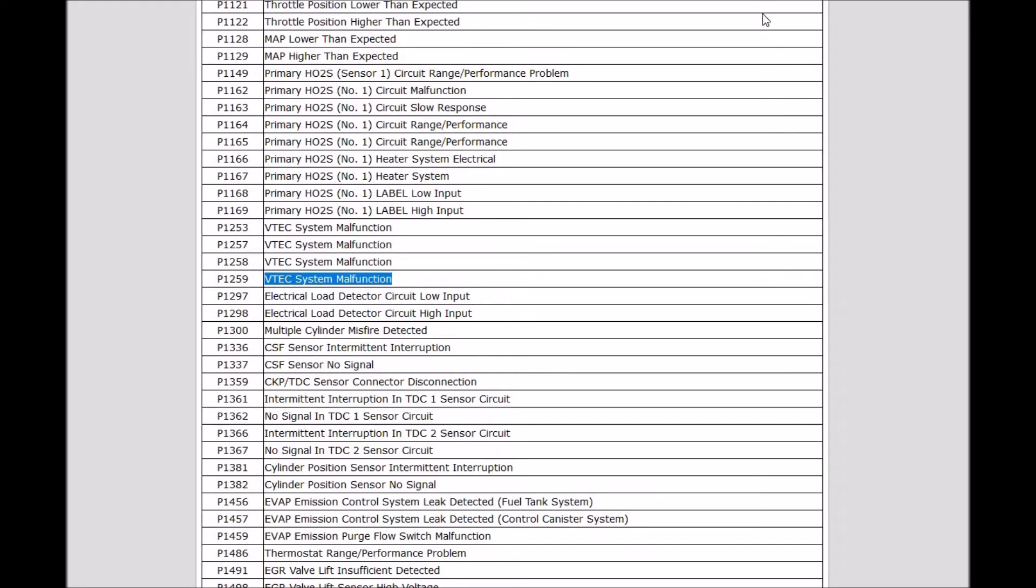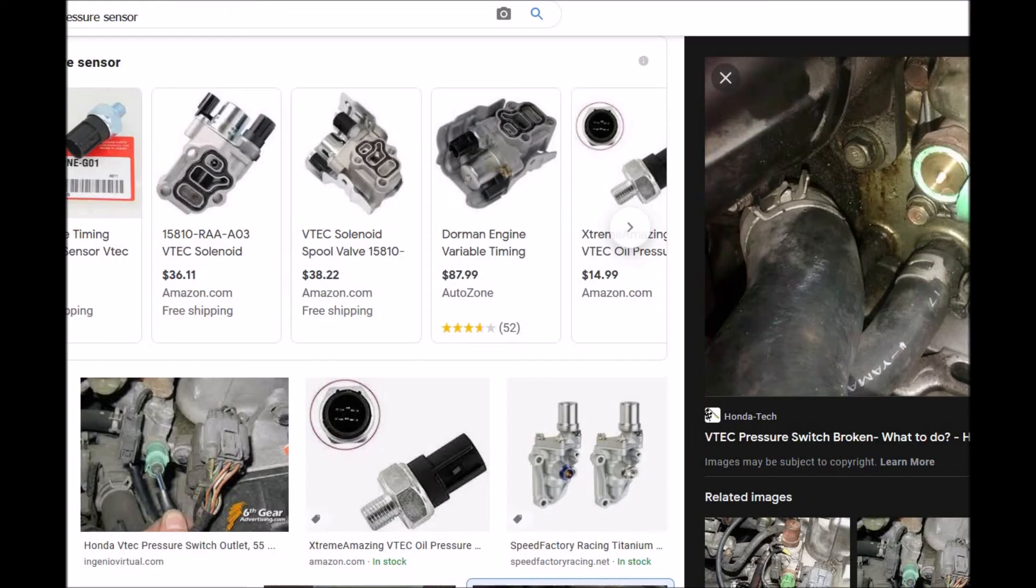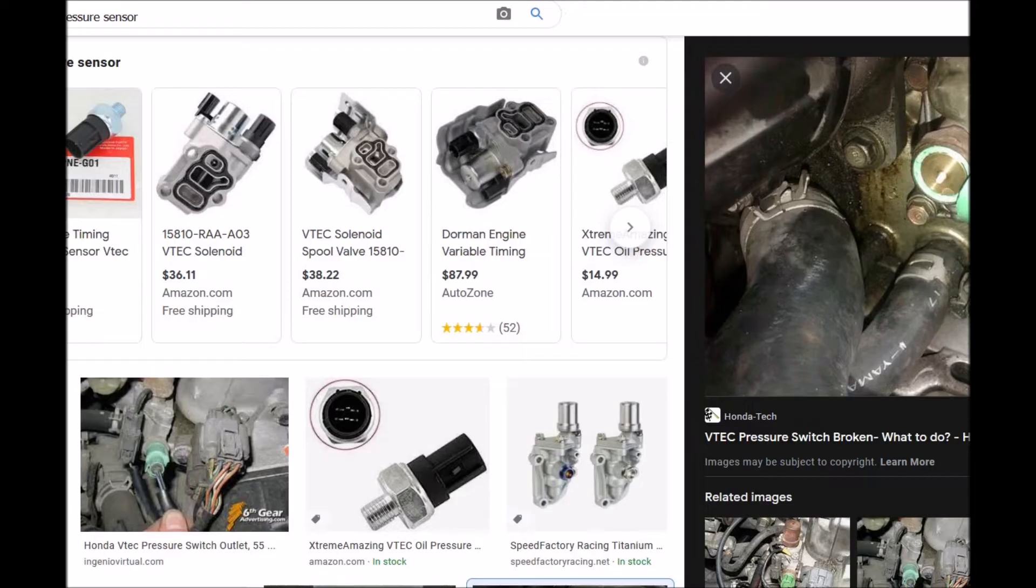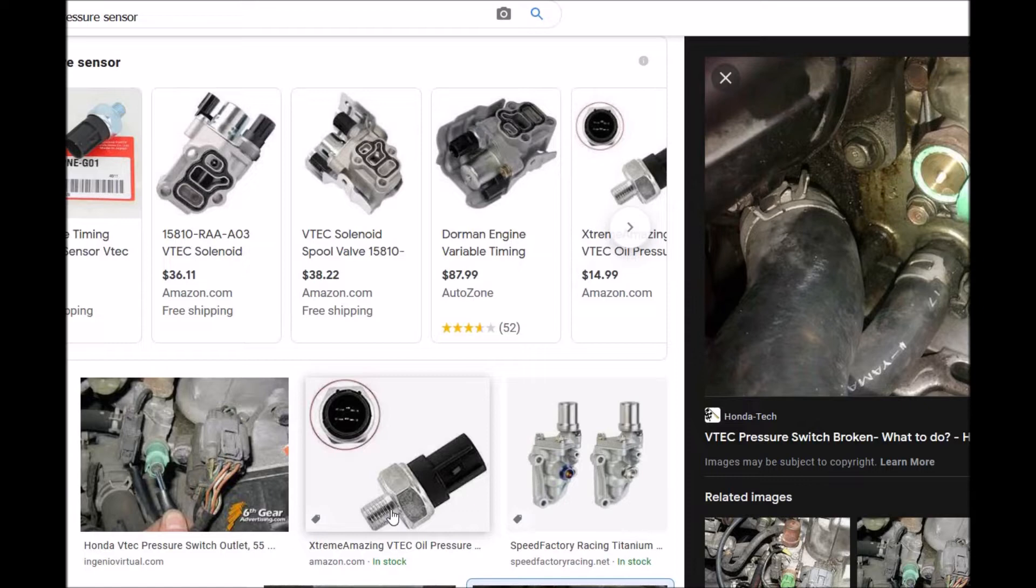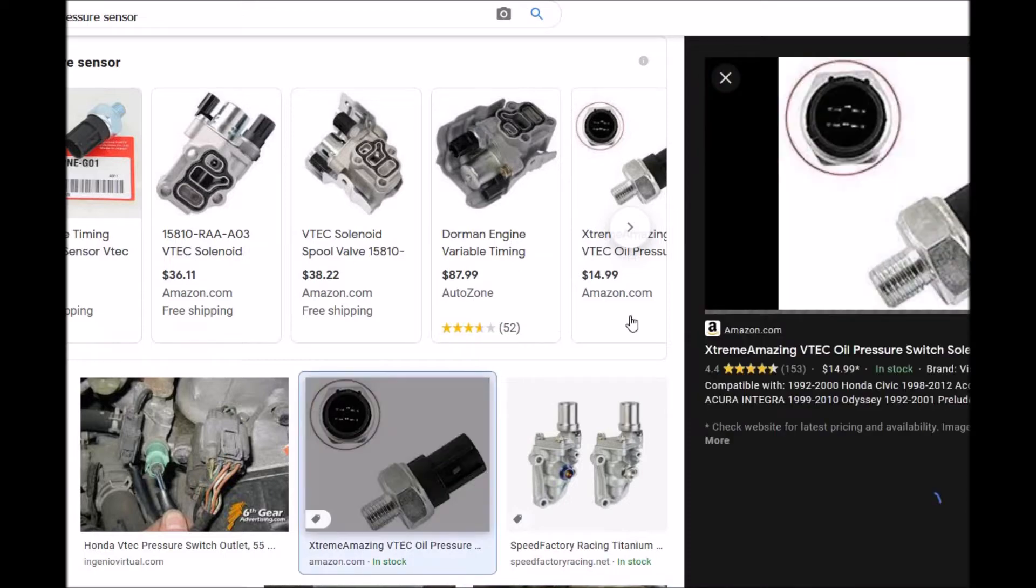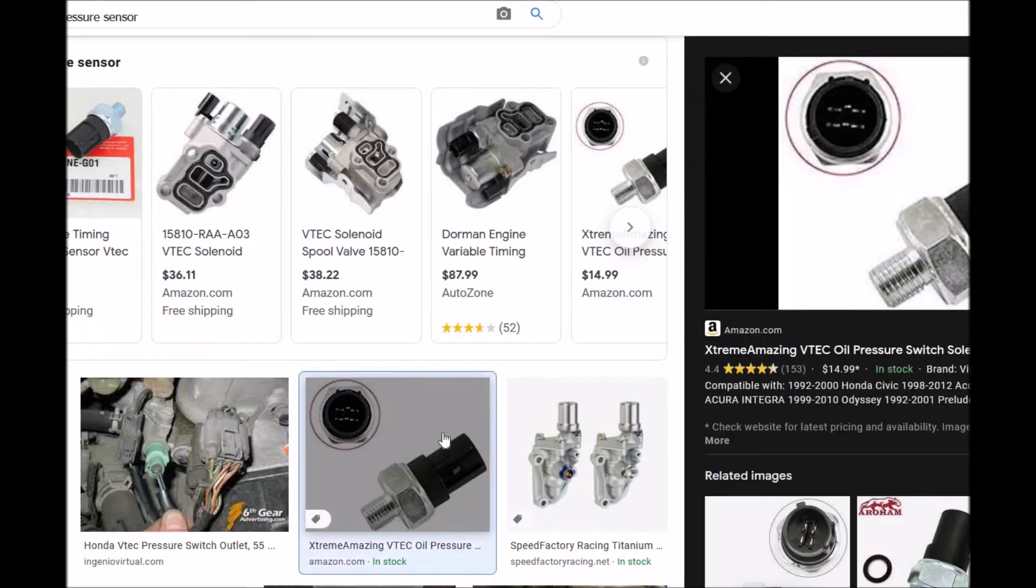One of the more common fixes is the oil pressure sensor switch. This is very common. It's so common that it's often the first thing people do—they swap out this oil sensor, and quite often that does solve the problem.